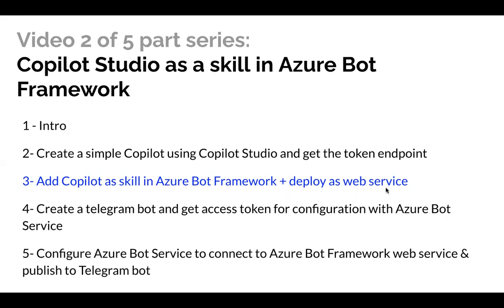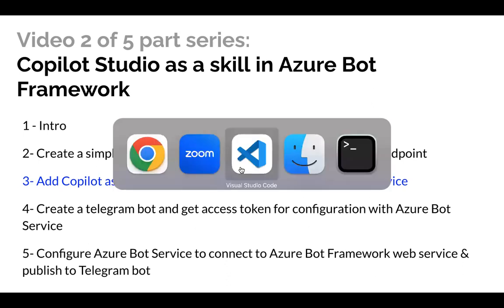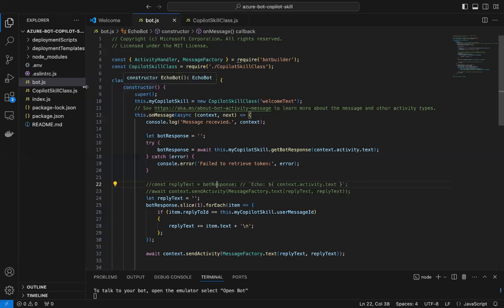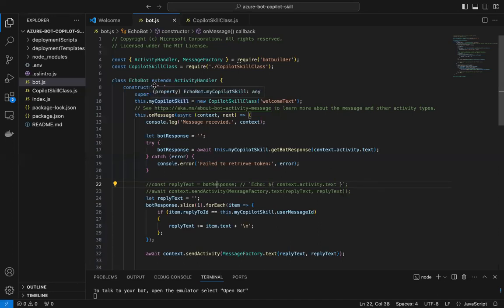In the last video we took the token endpoint for a very simple Copilot Studio. In this video we'll look at the code in Visual Studio. This is Azure Bot Framework, a very simple Azure bot primarily taken from the echo bot sample, and I modified it to add Copilot as a skill.